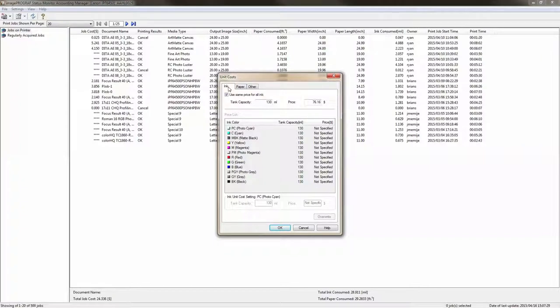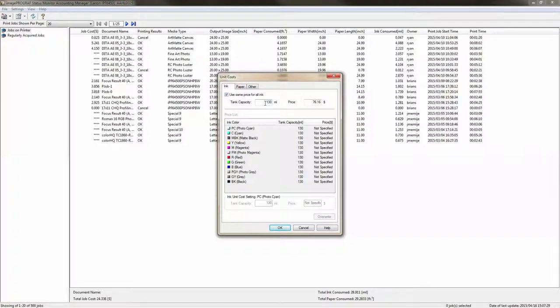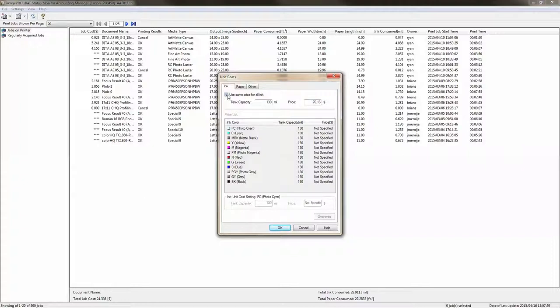For the unit costs the first thing that we're going to look at is ink. In this case Canon has given us a checkbox which makes things super easy. The ink capacity is 130 milliliters and the ink price is $76.16 and by using this particular checkbox it'll use the same price for all of the different colors.